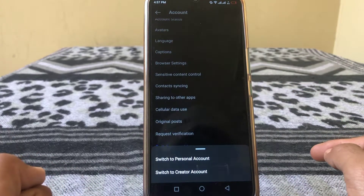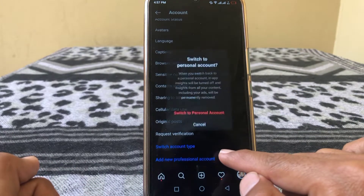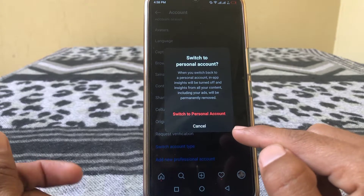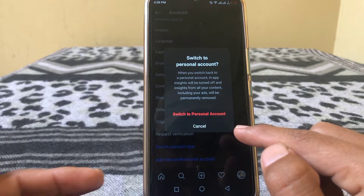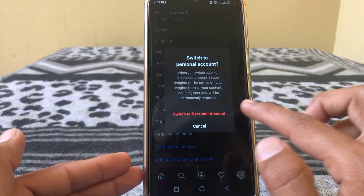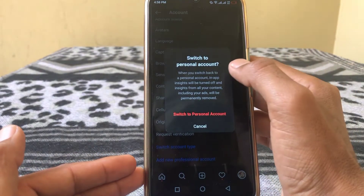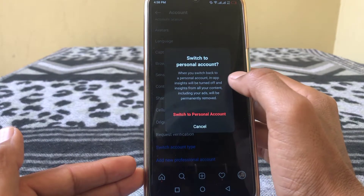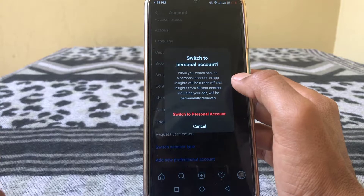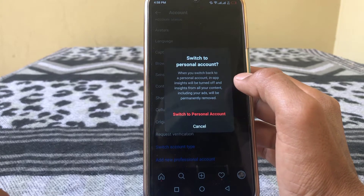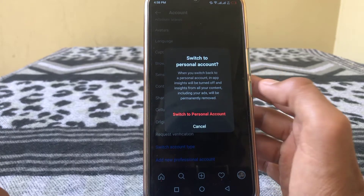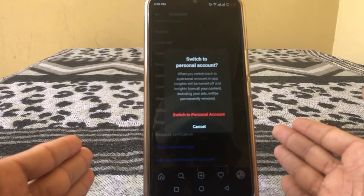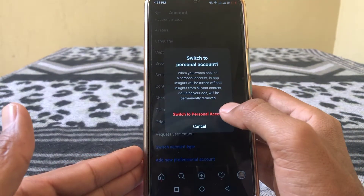Tap on Switch Account Type and you'll see two options. Tap on Switch to Personal Account. You can read the warning: when you switch back to a personal account, insights will be turned off, and insights from all your content including your ads will be permanently removed. If you still want to change, tap on Switch to Personal Account.